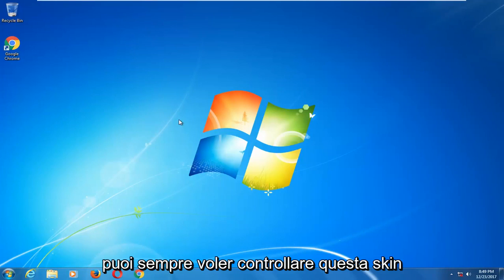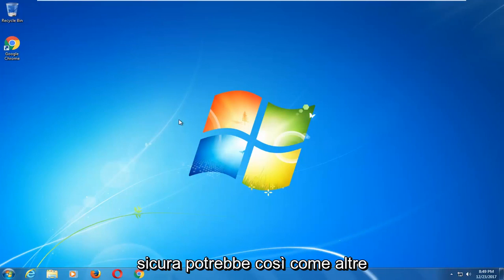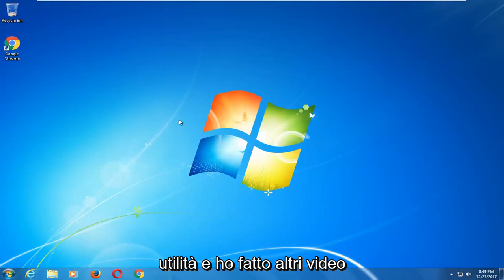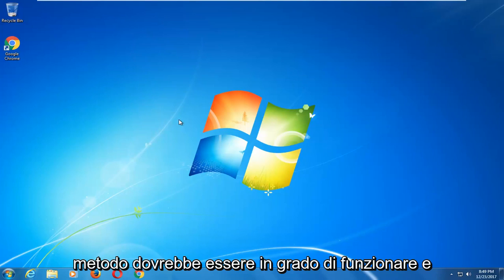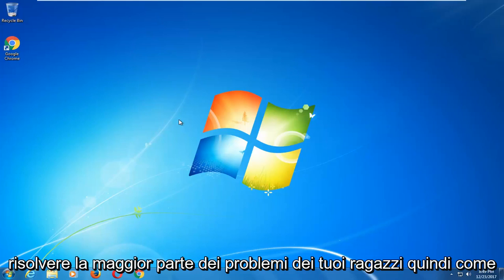And you can always run a check disk scan in safe mode as well, as well as other utilities, and I have made other videos like that in the past, but hopefully this method should be able to work and resolve most of your guys' issues.